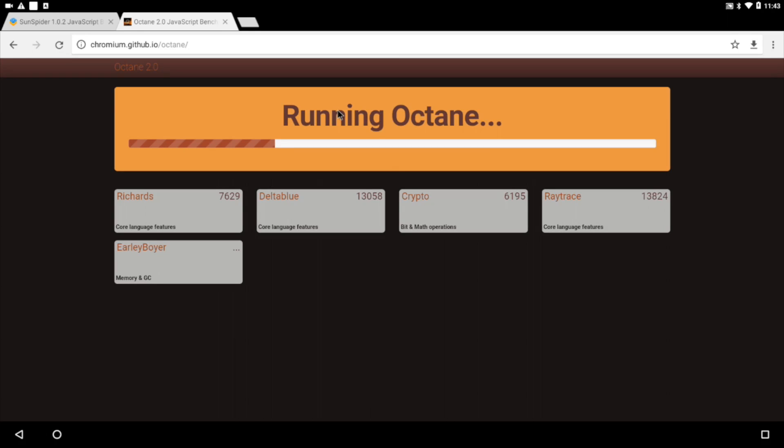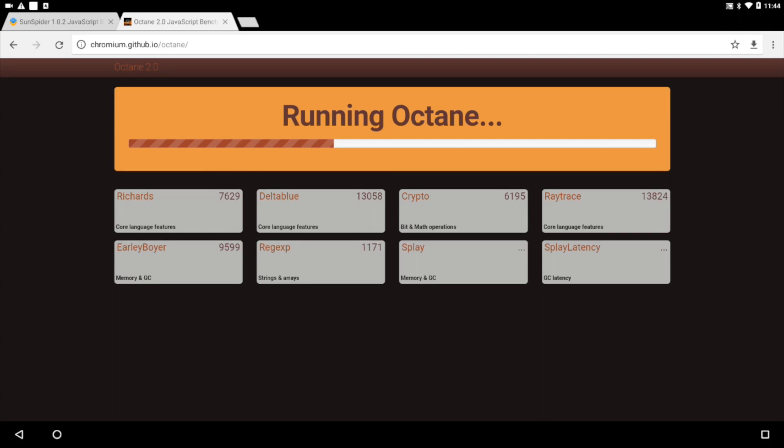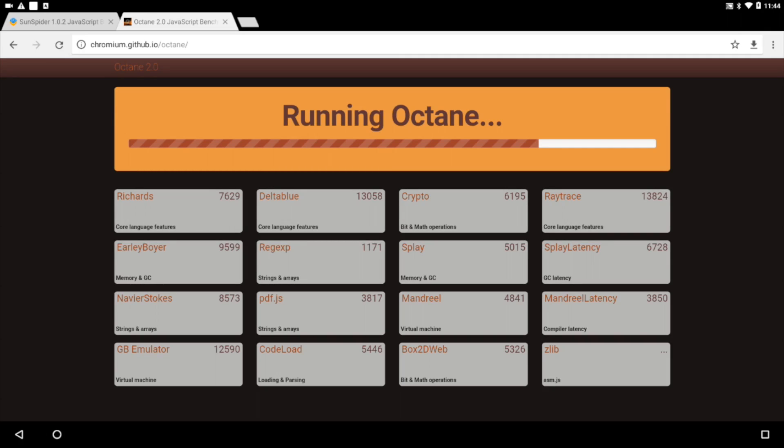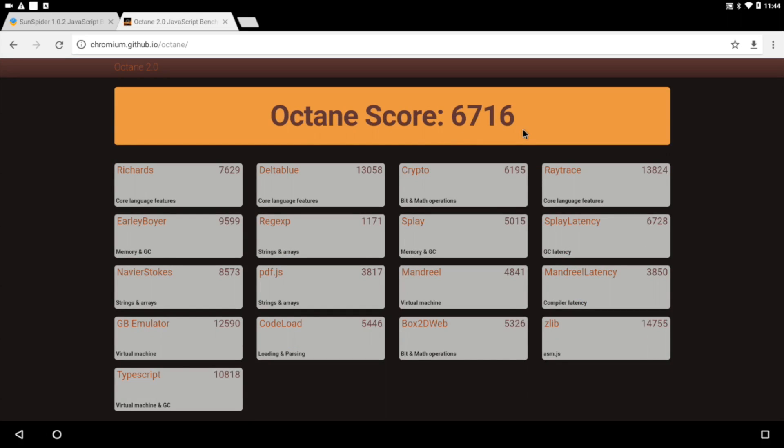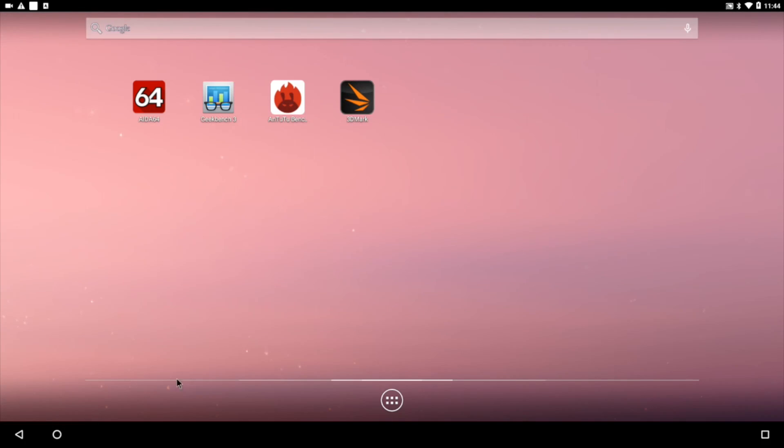The last browser-based benchmark I wanted to run was Octane. I'm going to fast forward through this and see what this baby scores. With Octane, we scored a 6,716, one of the highest scores from a single board computer that I've seen so far.